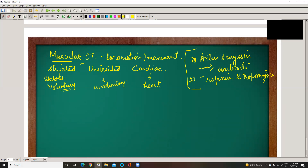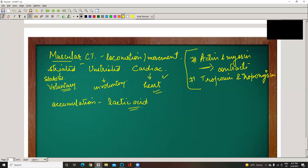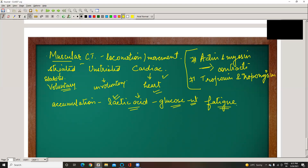Cardiac muscles contract without any kind of fatigue. When there is excess use of muscles, there is accumulation of lactic acid — meaning a lot of oxygen is consumed and glucose is not available at that moment, so the body switches to anaerobic respiration, lactic acid gets accumulated, and that causes fatigue — a tightening of muscles. After some time, the body returns to normal respiration and gets back to a normal state.